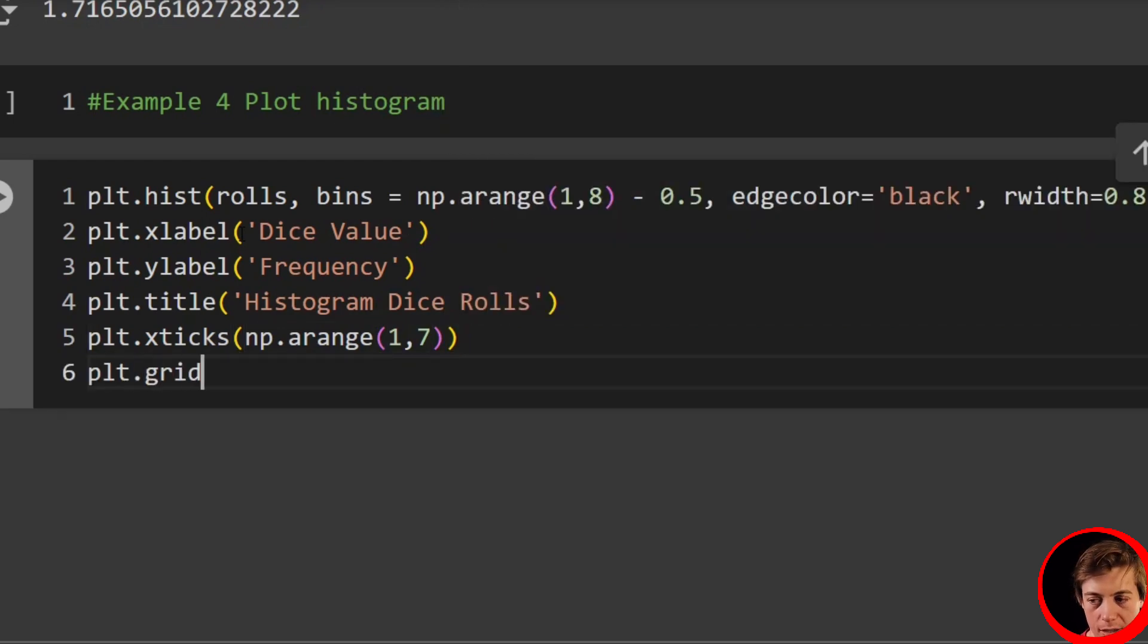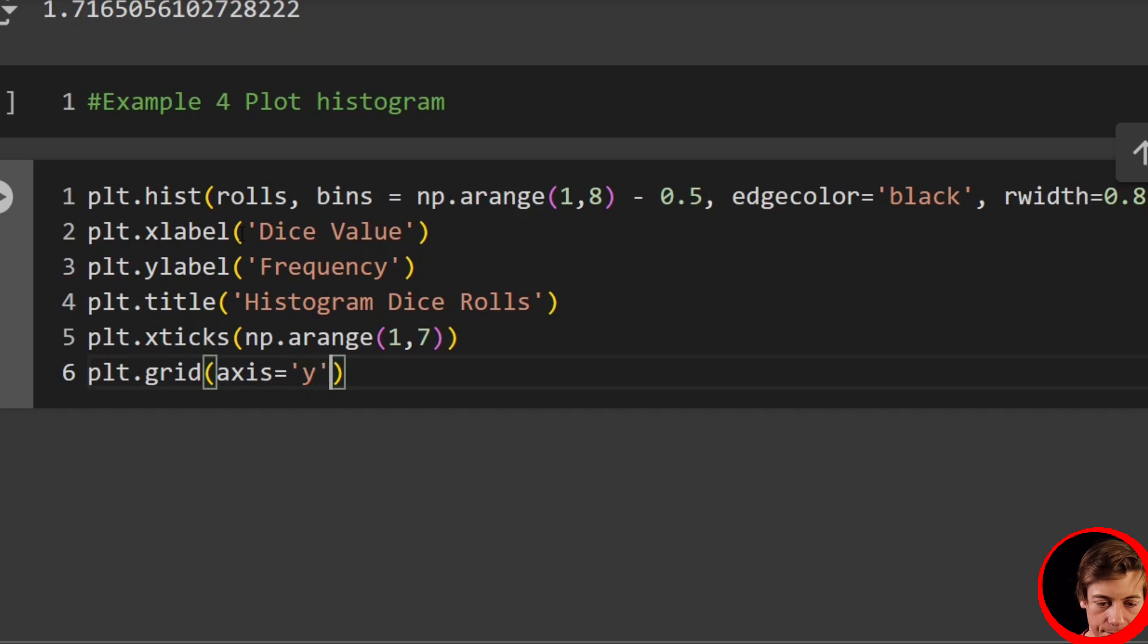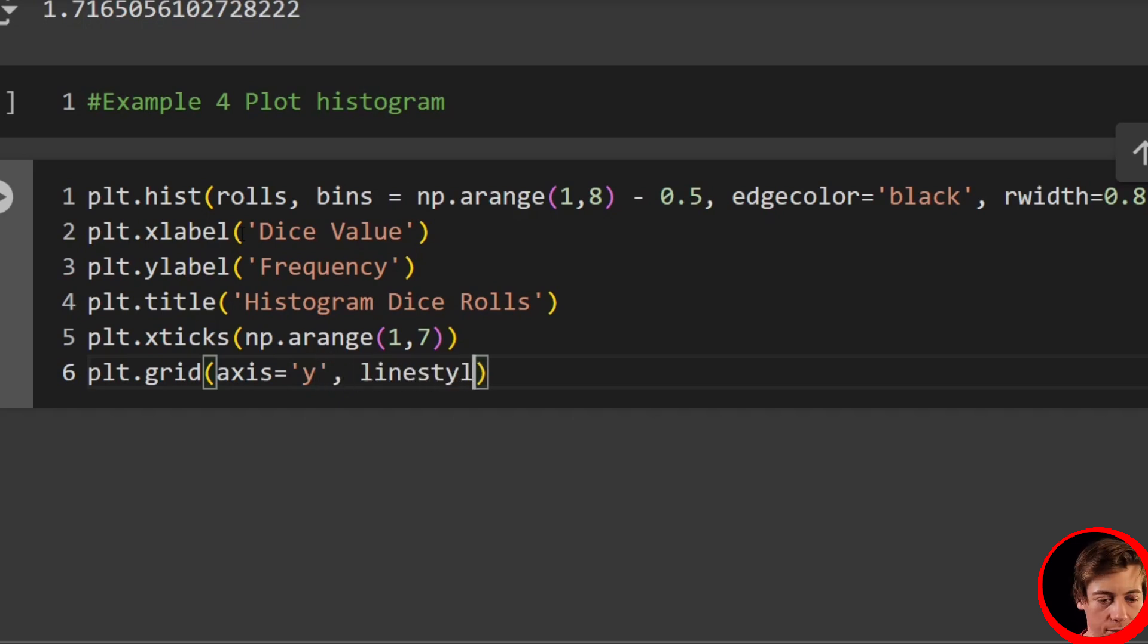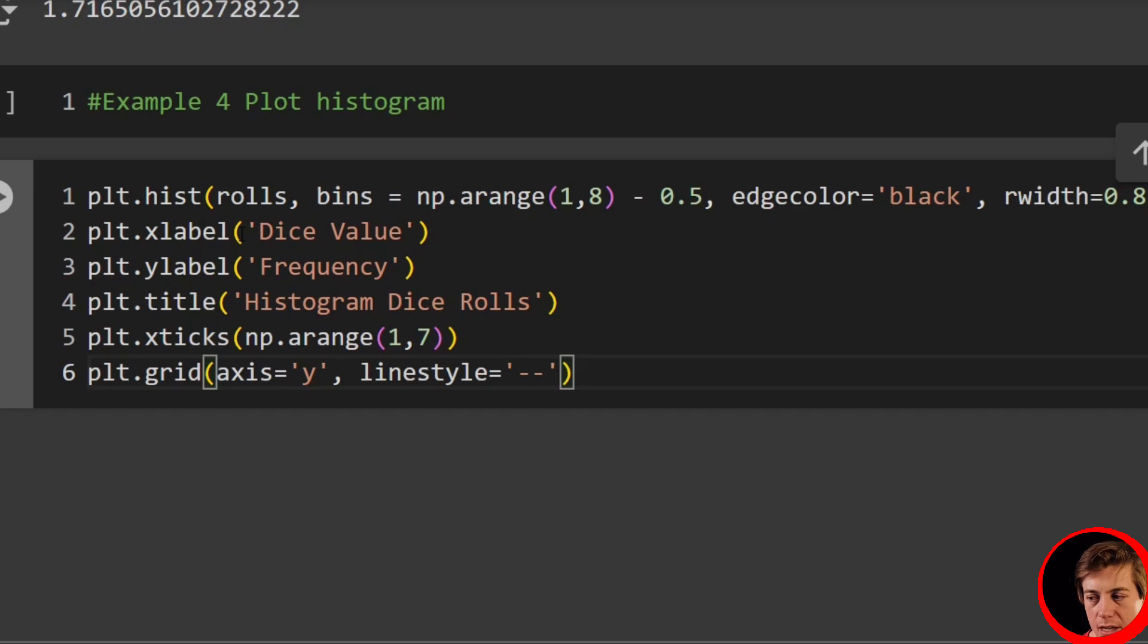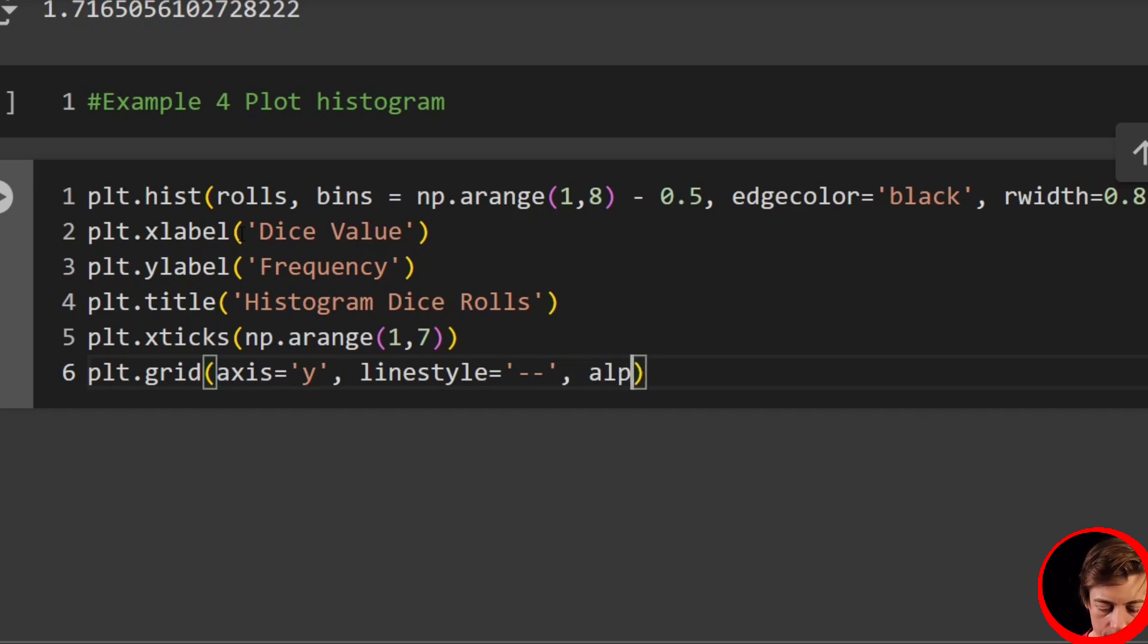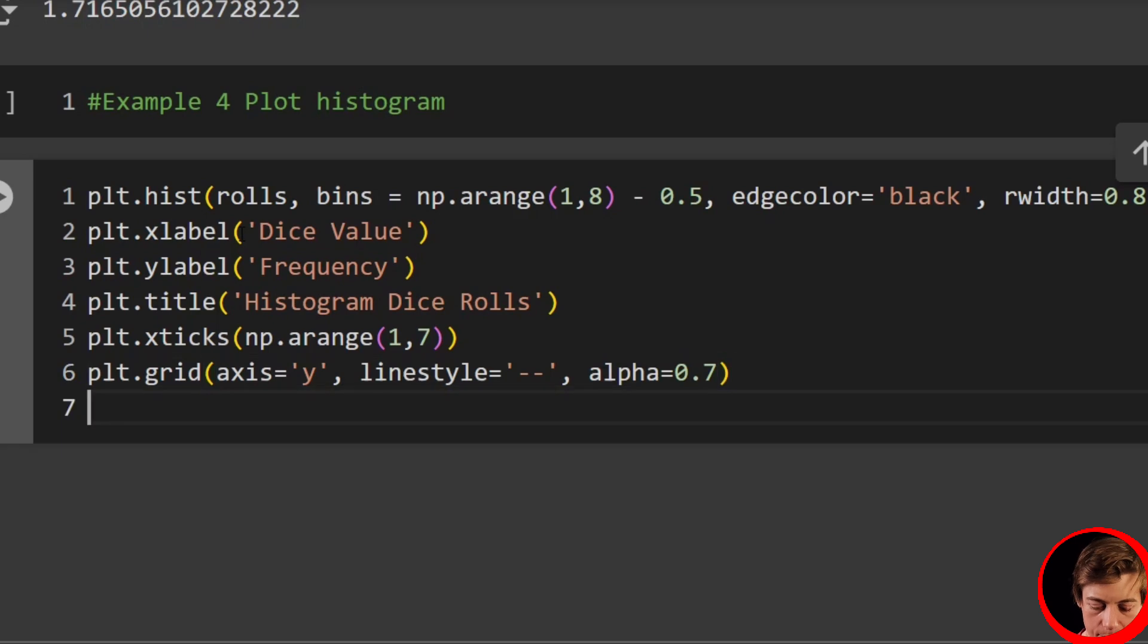And plt.show. And you'll see 1 through 6.